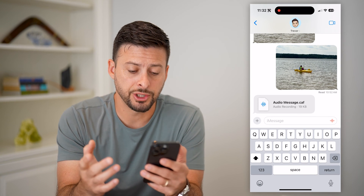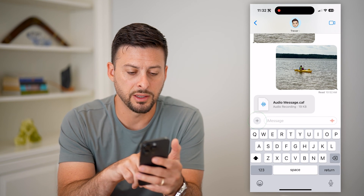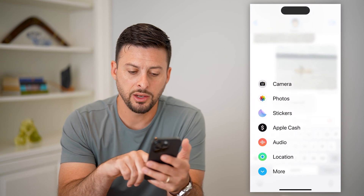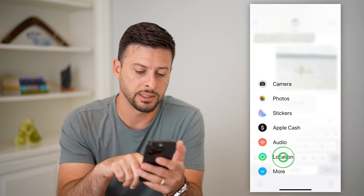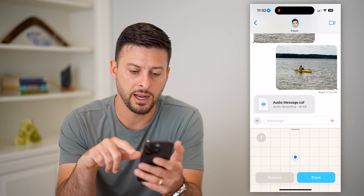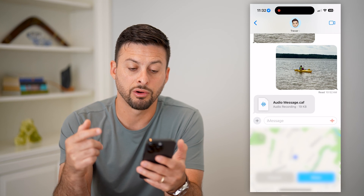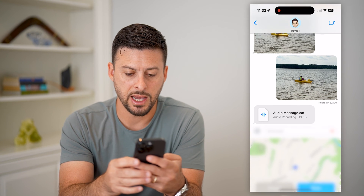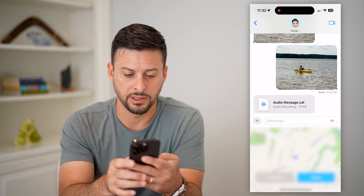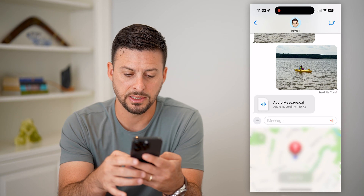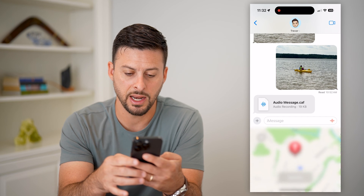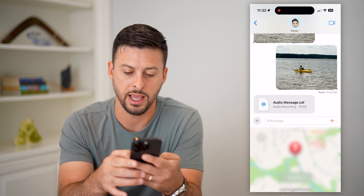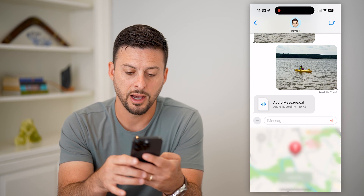If I wanted to send my location, I can tap the little plus icon next to the message field, and you can see Location here. I can tap on that and it'll pop up with my current location, showing a little pin.